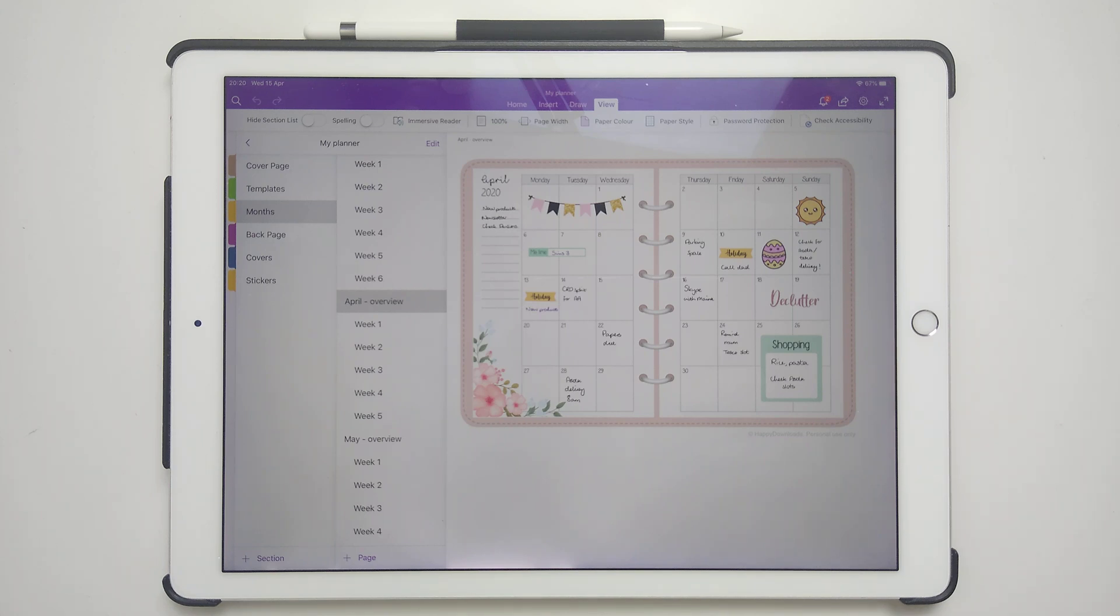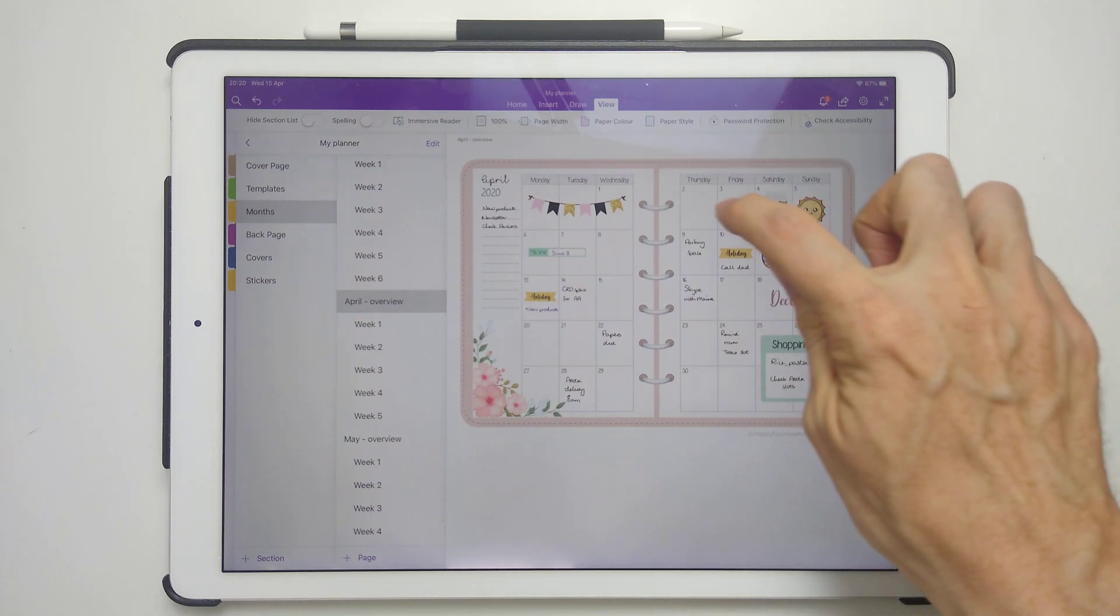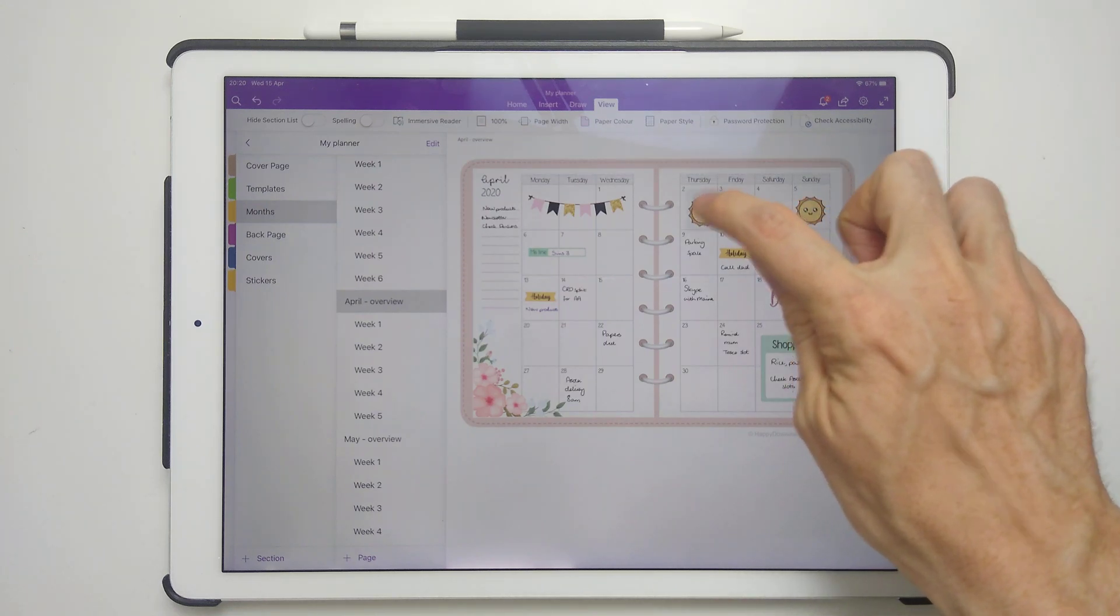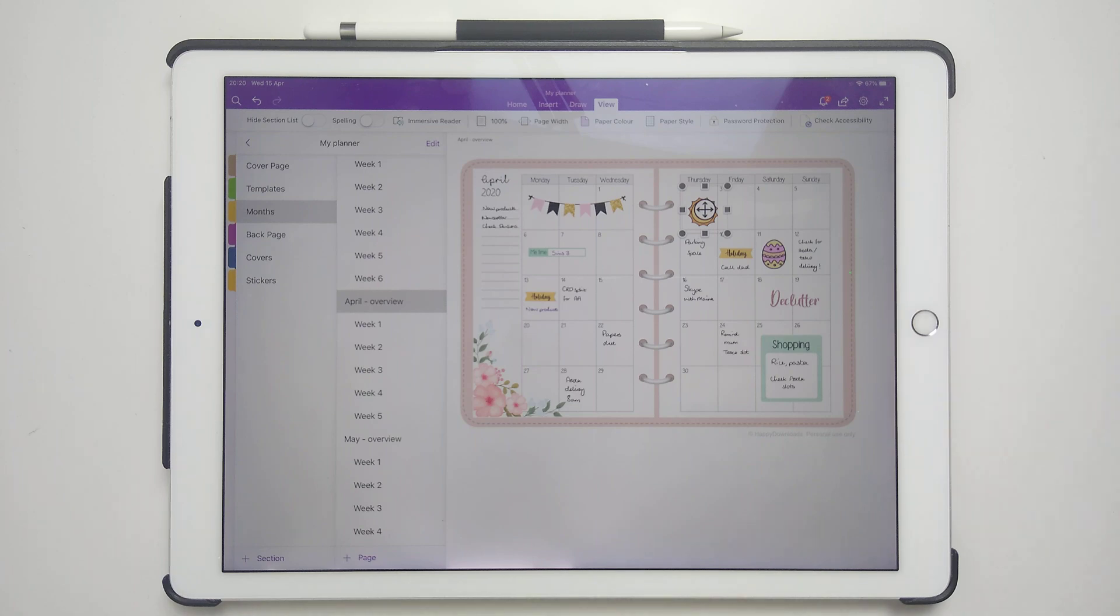So in this planner, I'm just going to move this one sticker. Just going to move that across to here. And then if I pick up my other device where I've got the planner on,